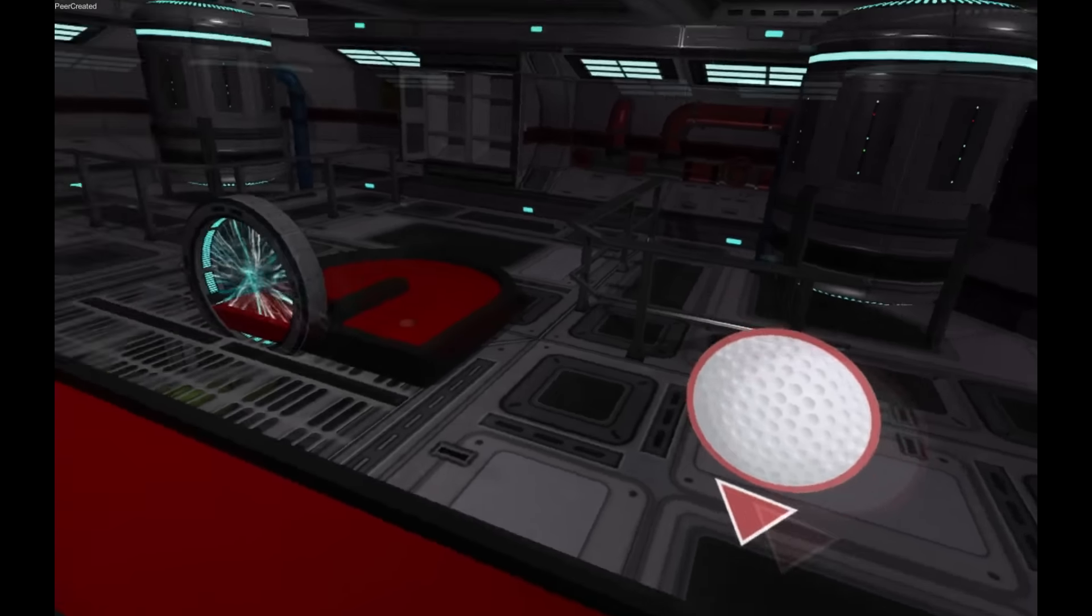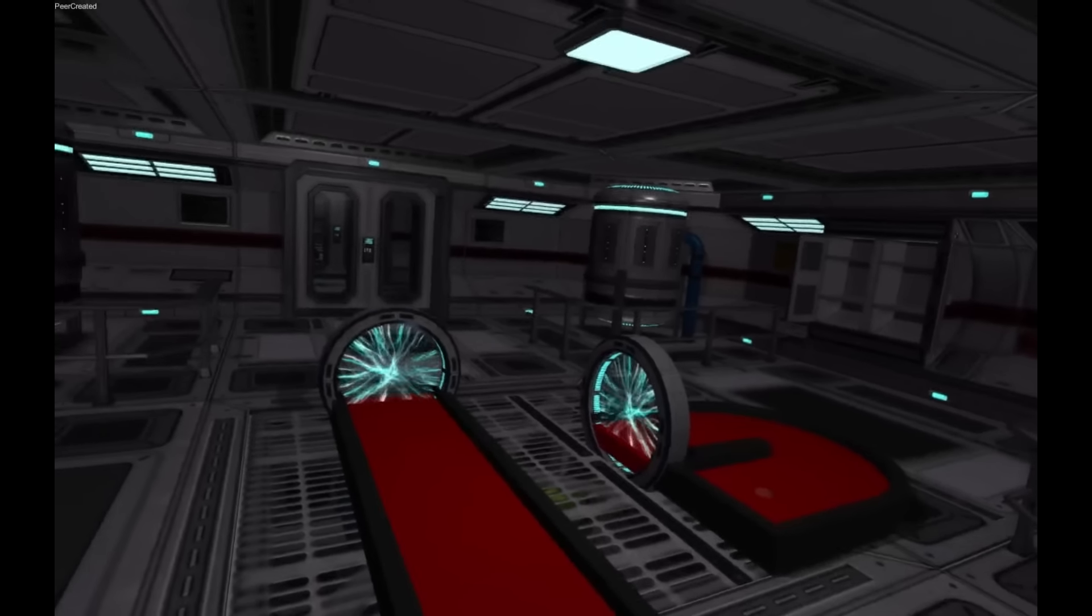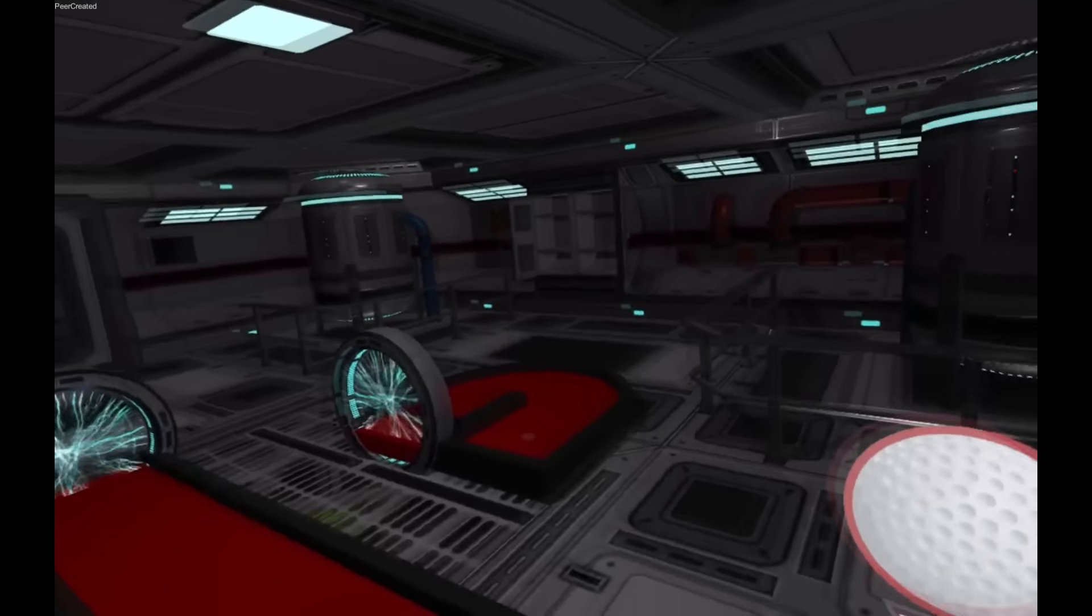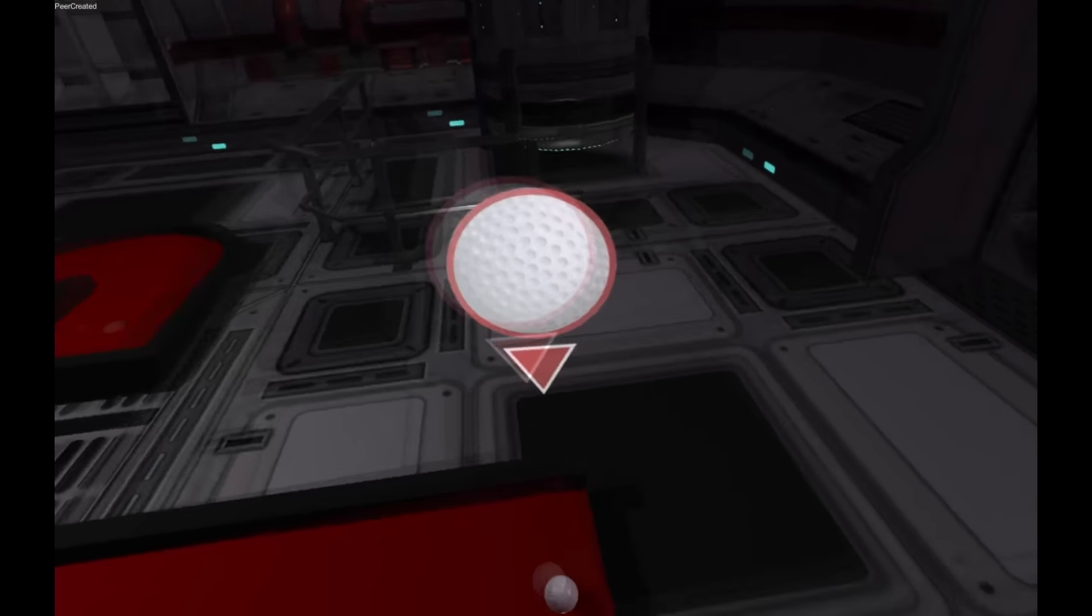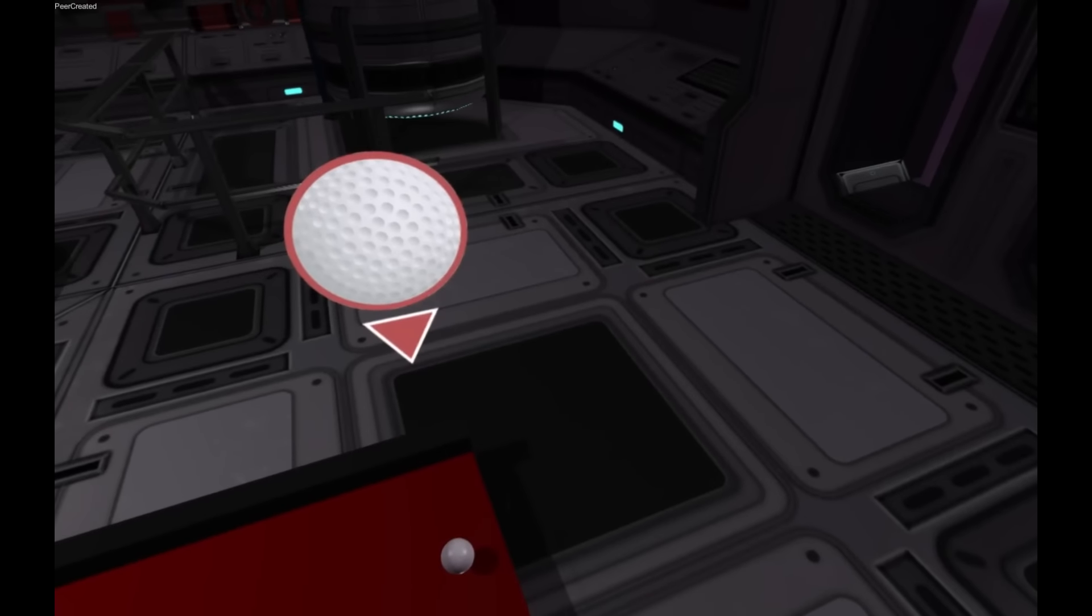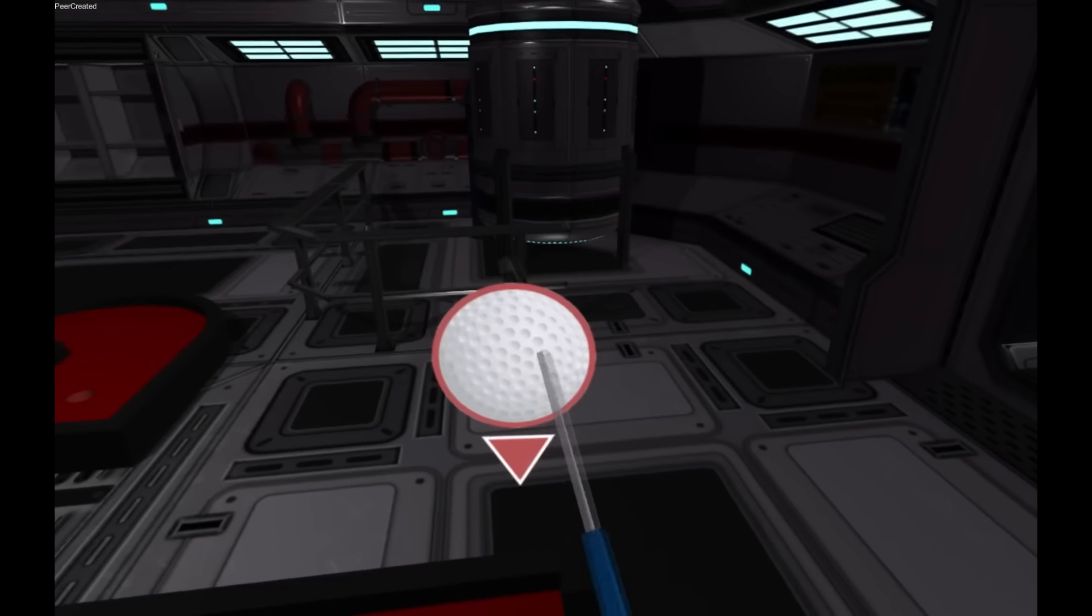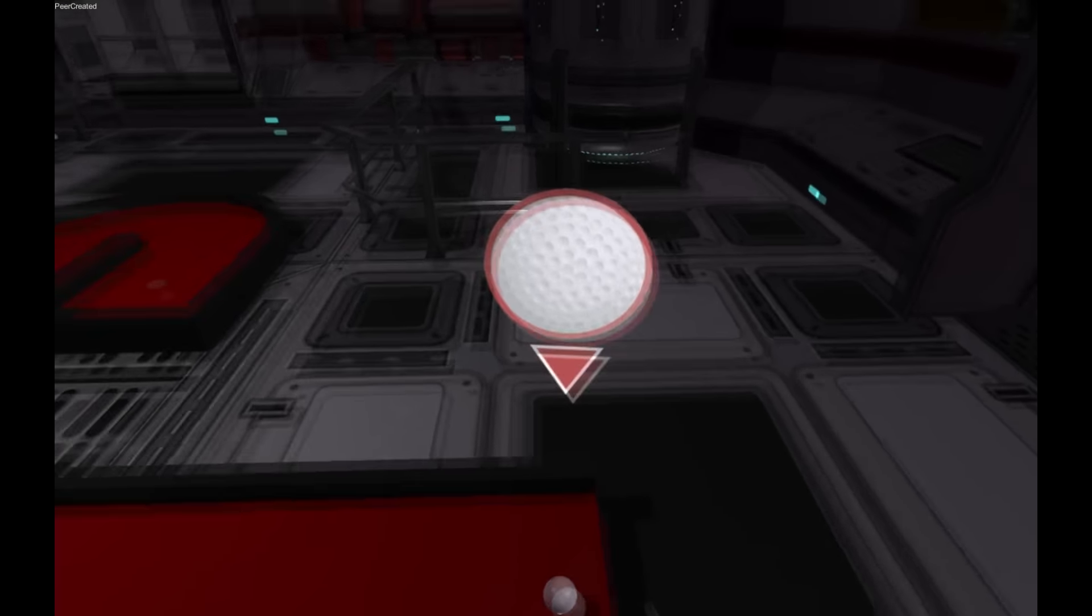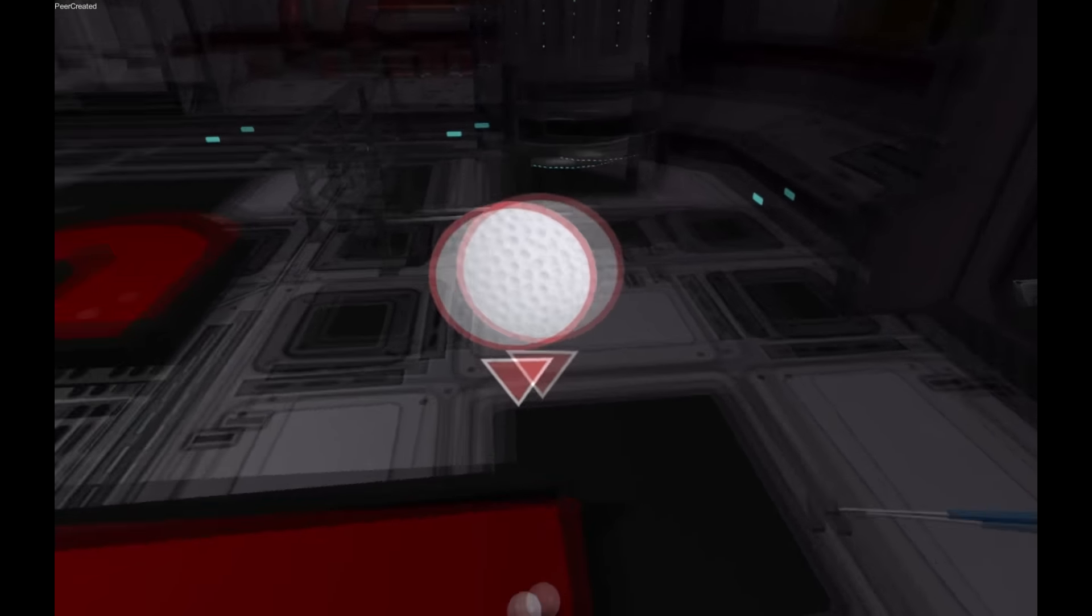Hey there guys, Nathan here with another Minigolf VR work in progress video. So in this one there's a couple of new changes. One is this ball marker that we can see here. Basically it shows you where the ball is, pretty handy.